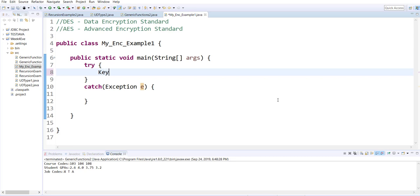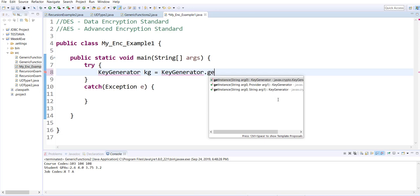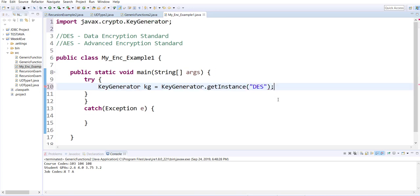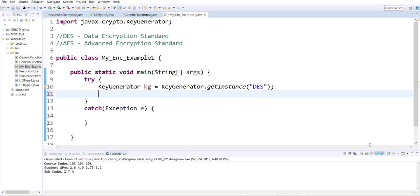We have a key generator object that we use to generate a key. This is where you can decide what standard you're using — AES or DES. We'll use AES.